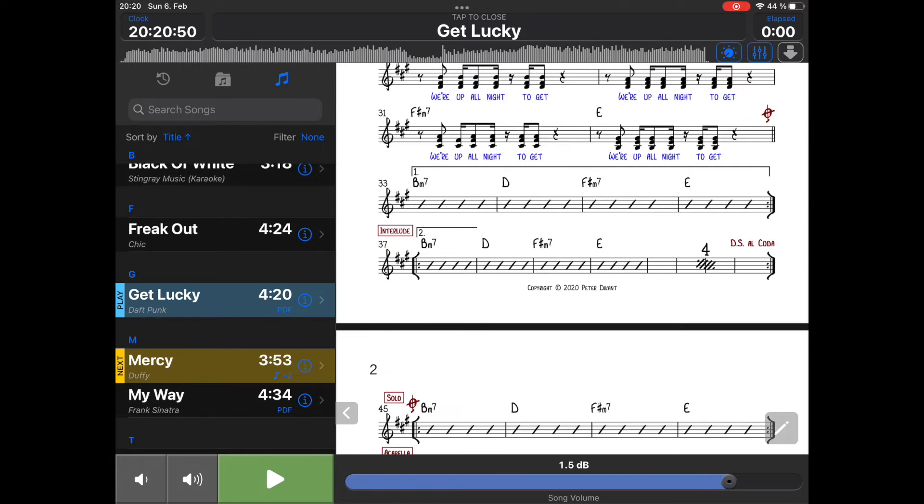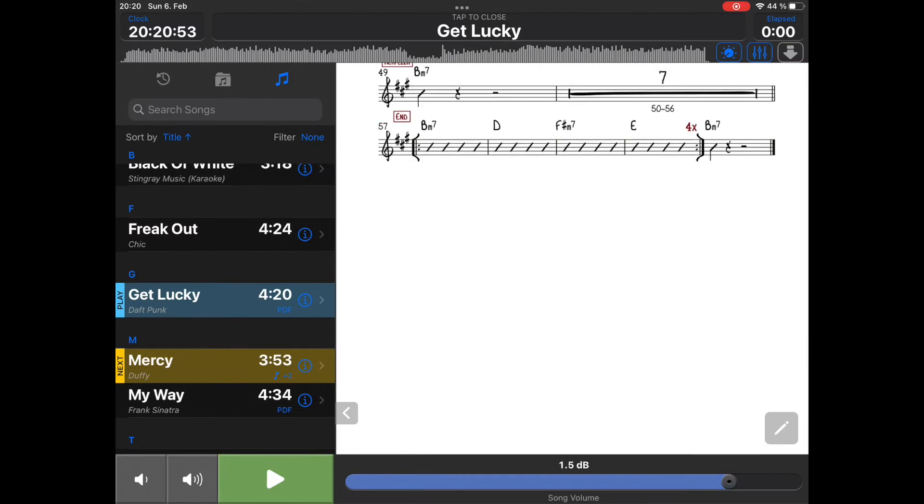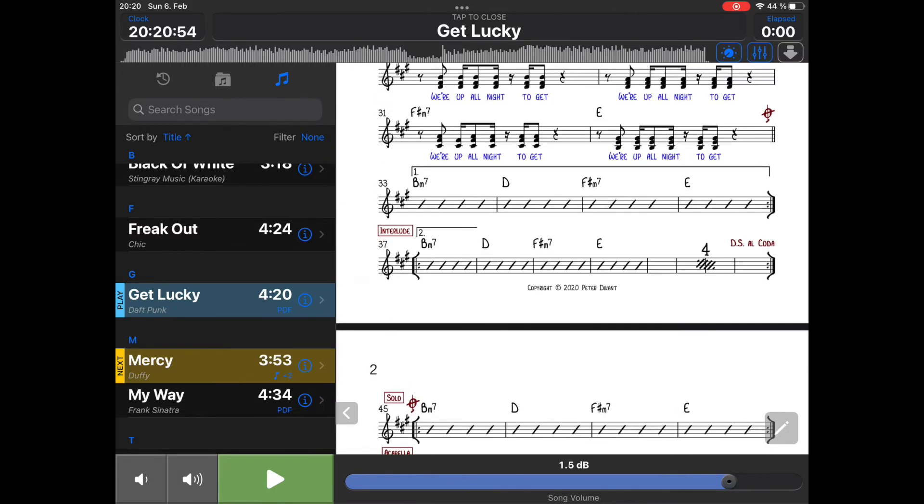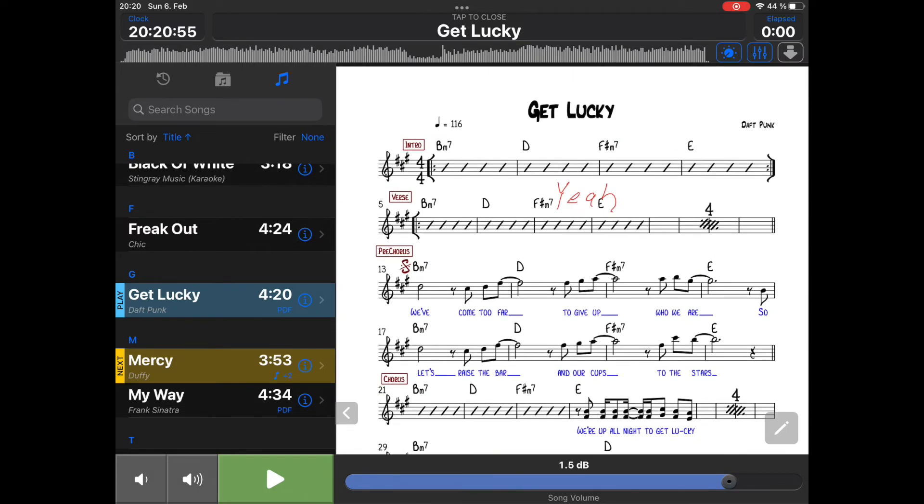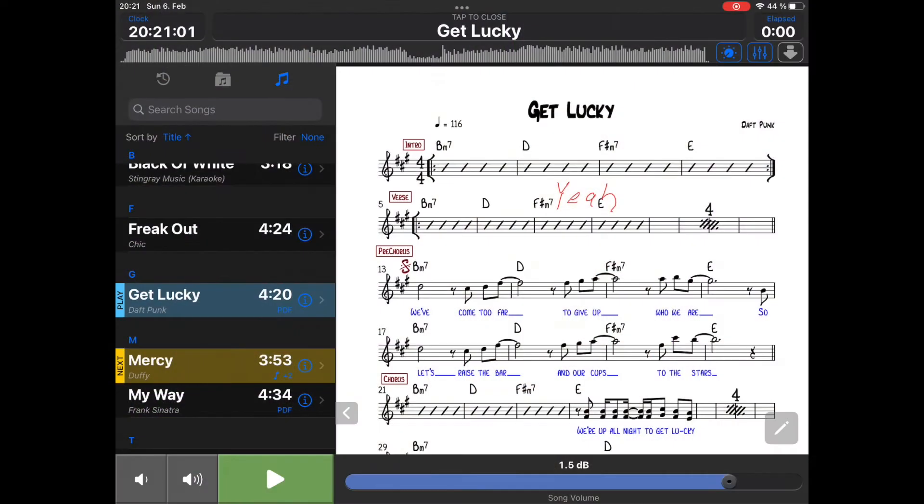Scrolling can be done manually just by swiping or tapping here at the right-hand side to scroll visible page down. A page means what you see on the screen. And on the left to scroll up. Or you can do timecoded scrolling, similar to lyrics.